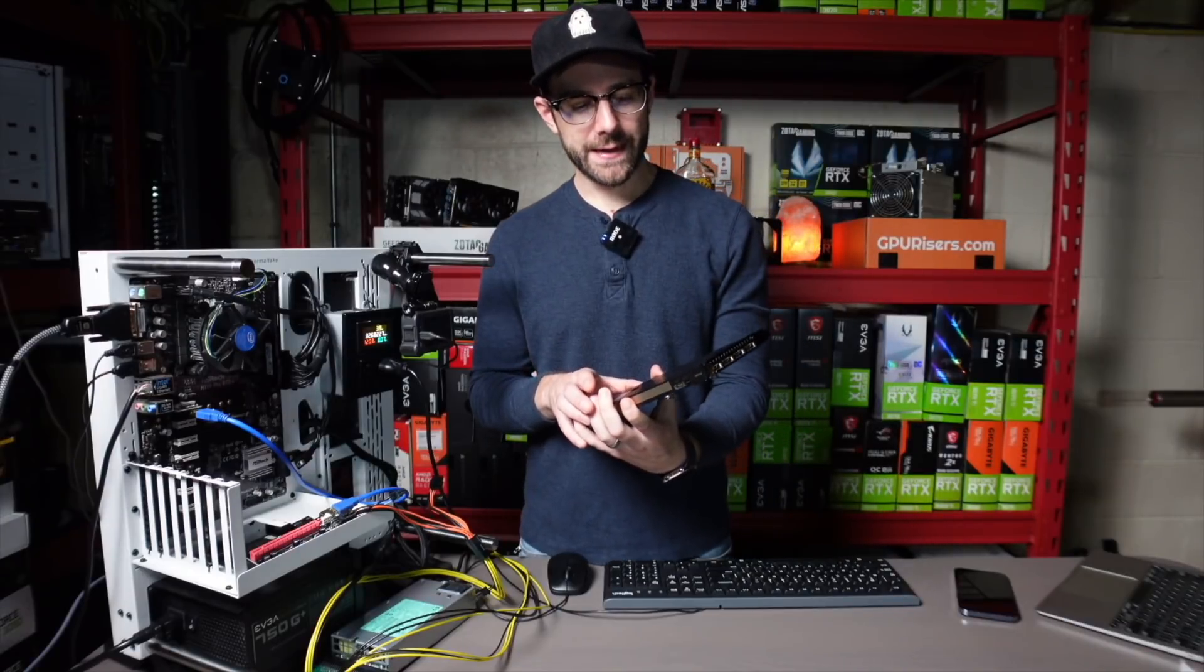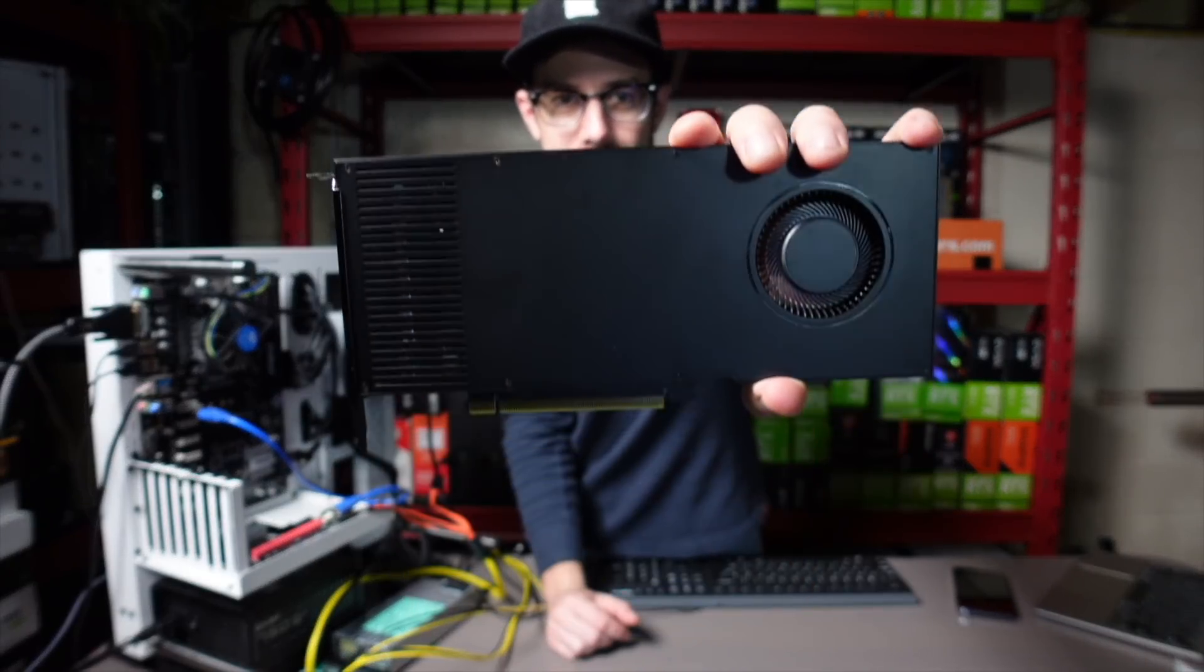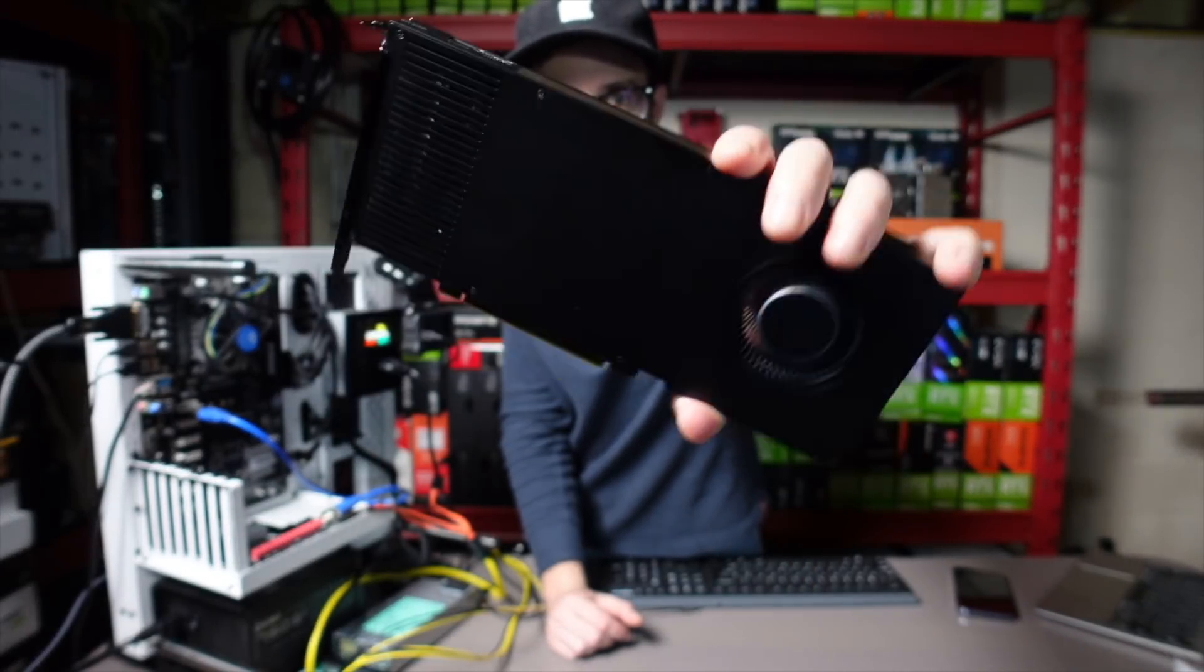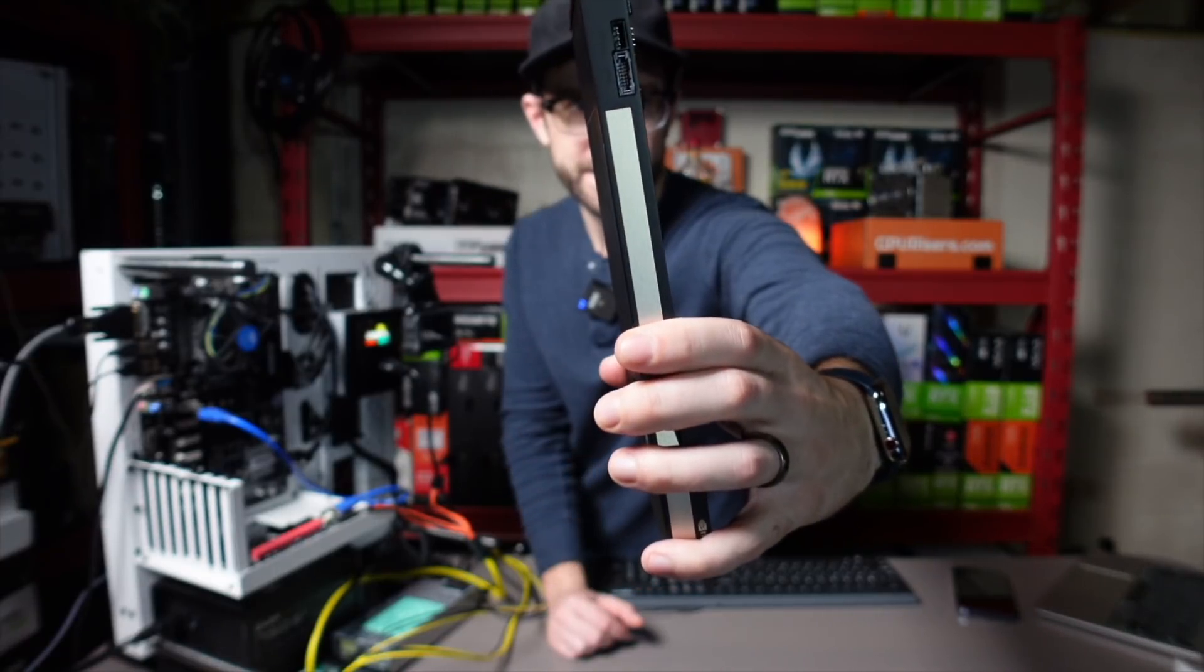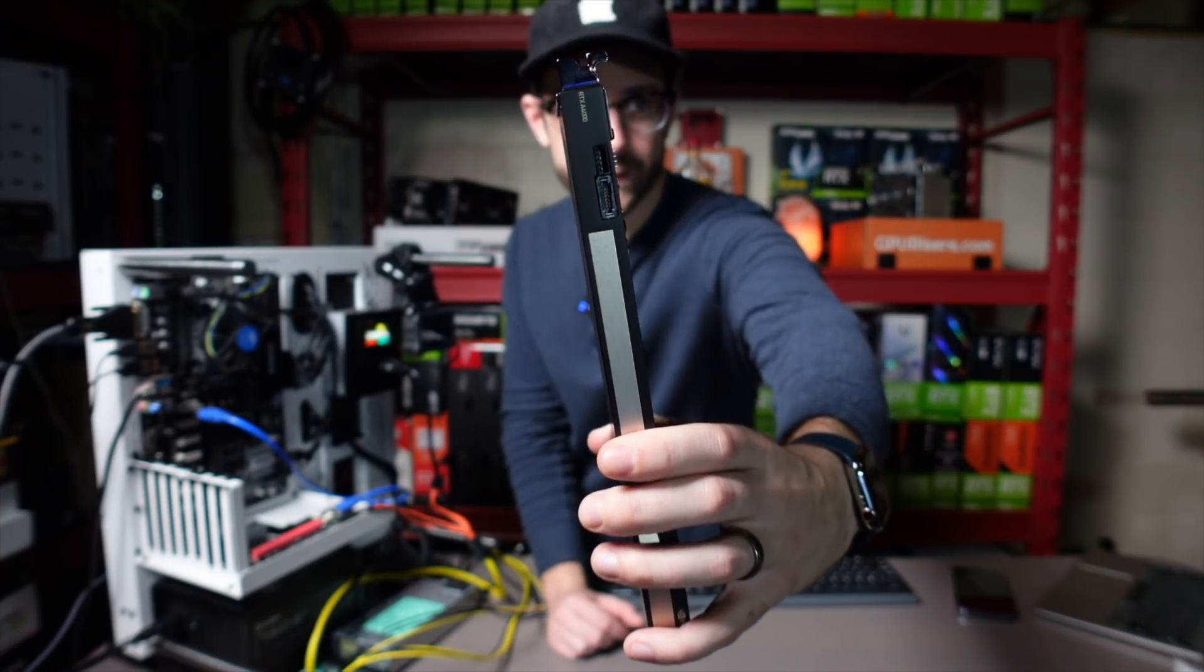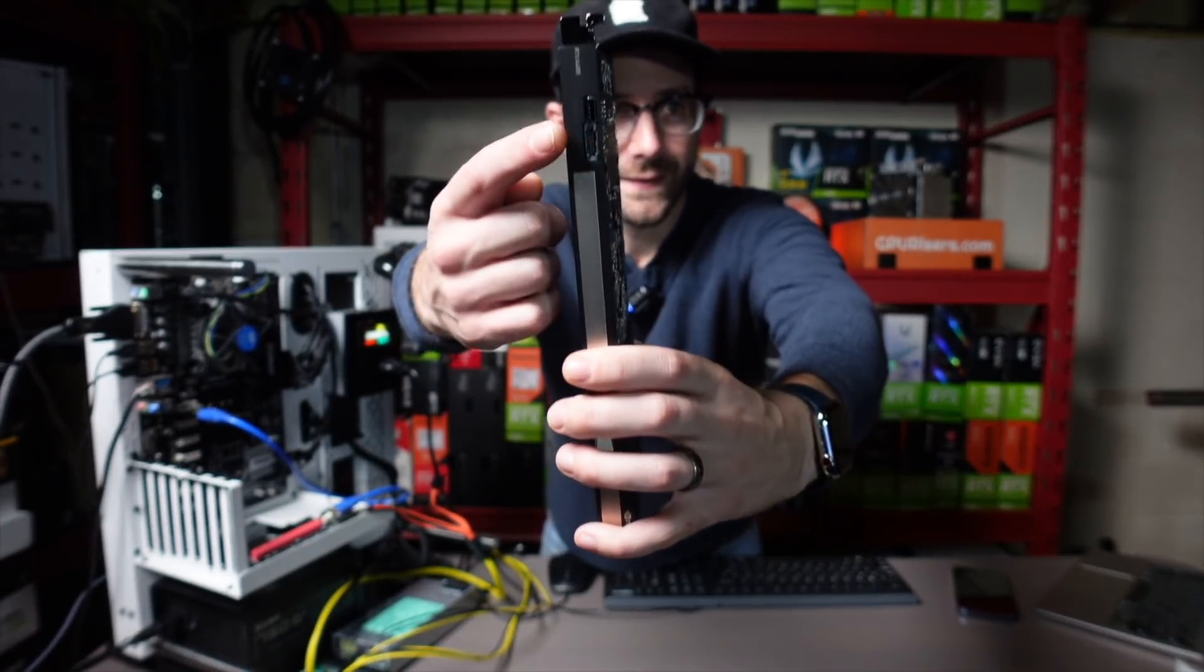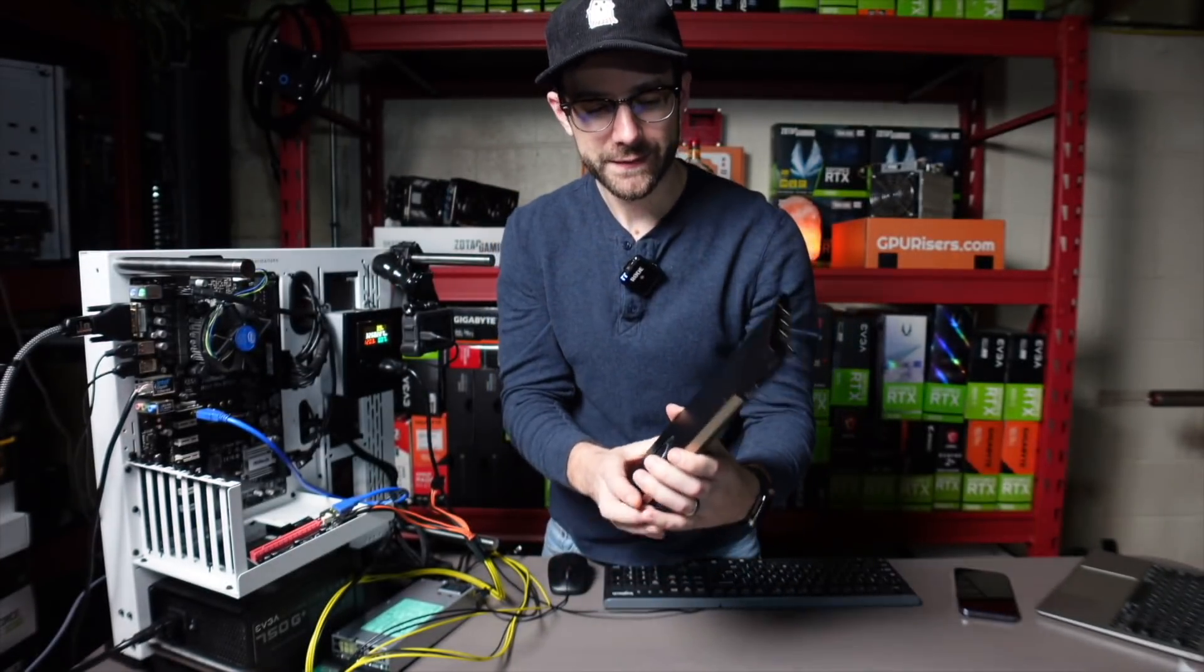So before we get started with that, let's take a look at this graphics card because it's pretty wild. It is so tiny. Look how thin that card is, right? It's got some ports we're not used to seeing up there.